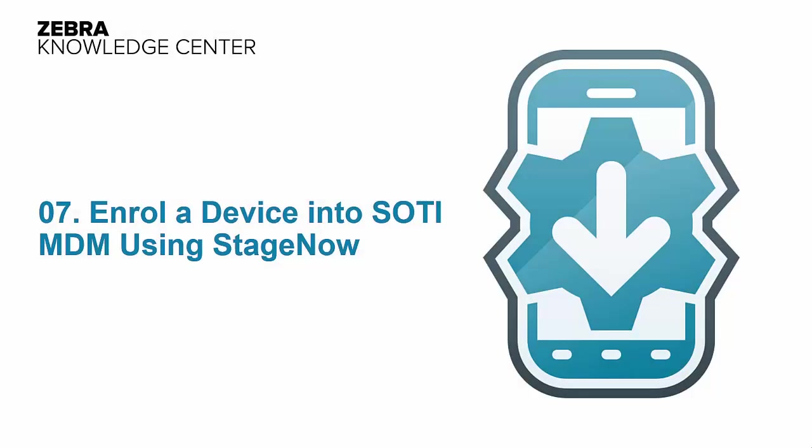In this brief video, we will show you how to enroll a device into MDM using StageNow. We will use SOTI as an example, but the logic is similar for other supported MDMs. We assume you are already familiar with StageNow. If not, check the first video in the series.